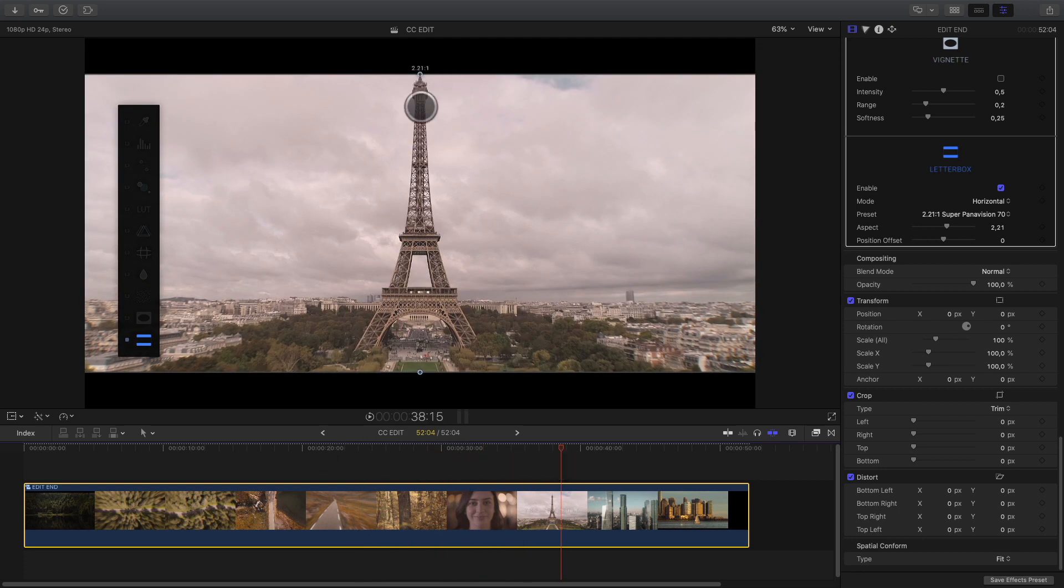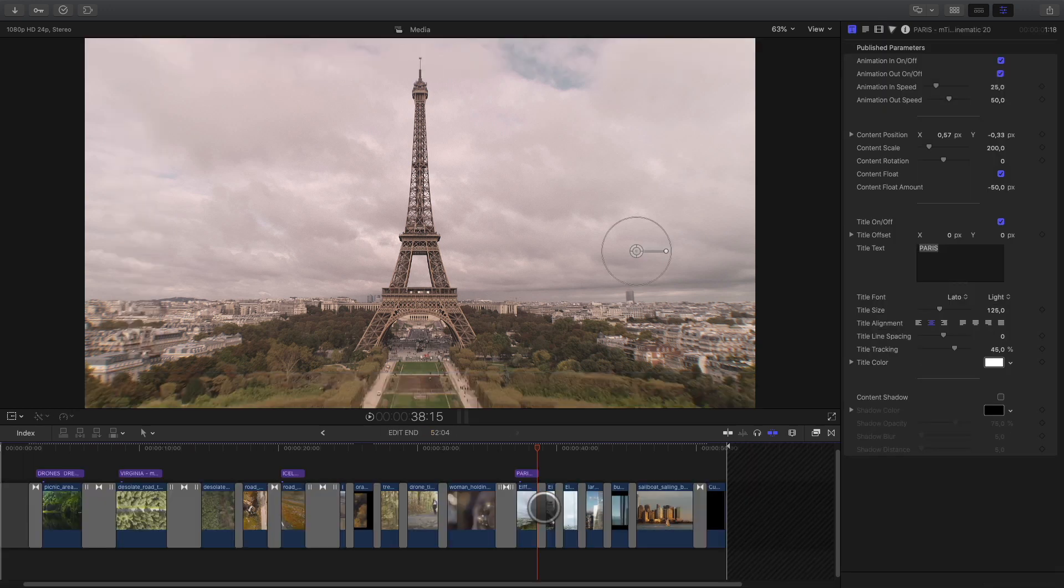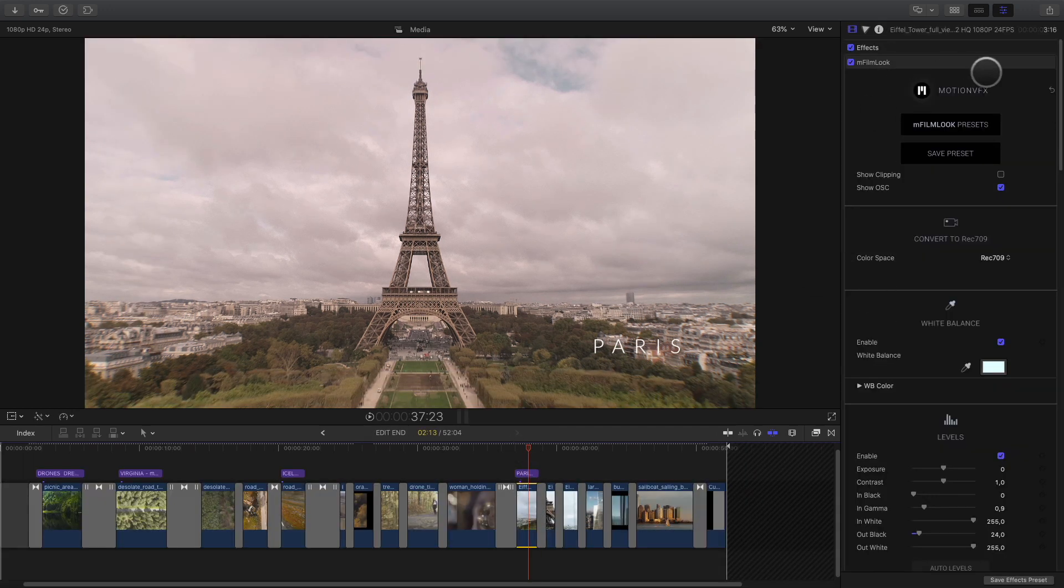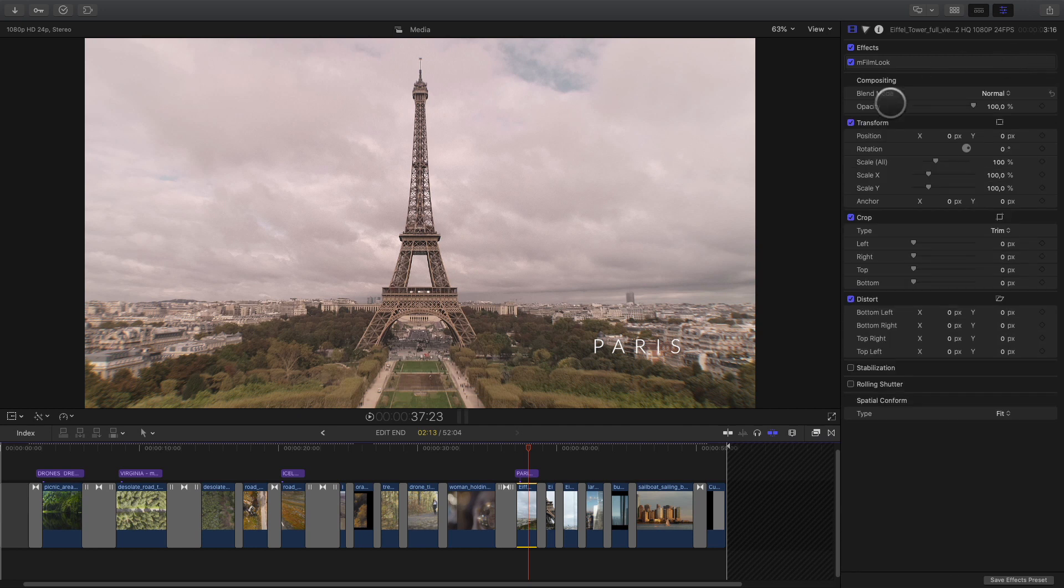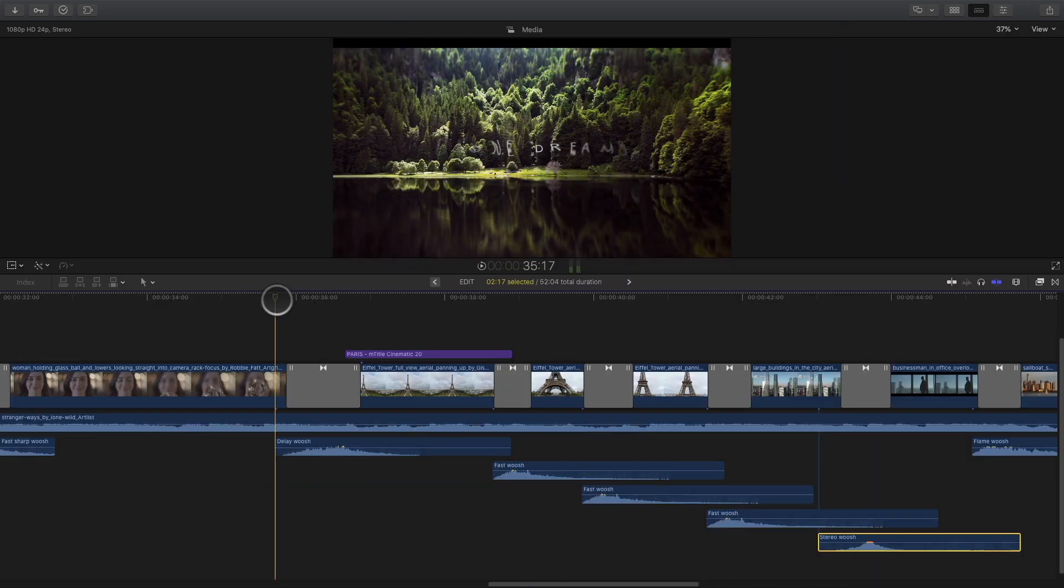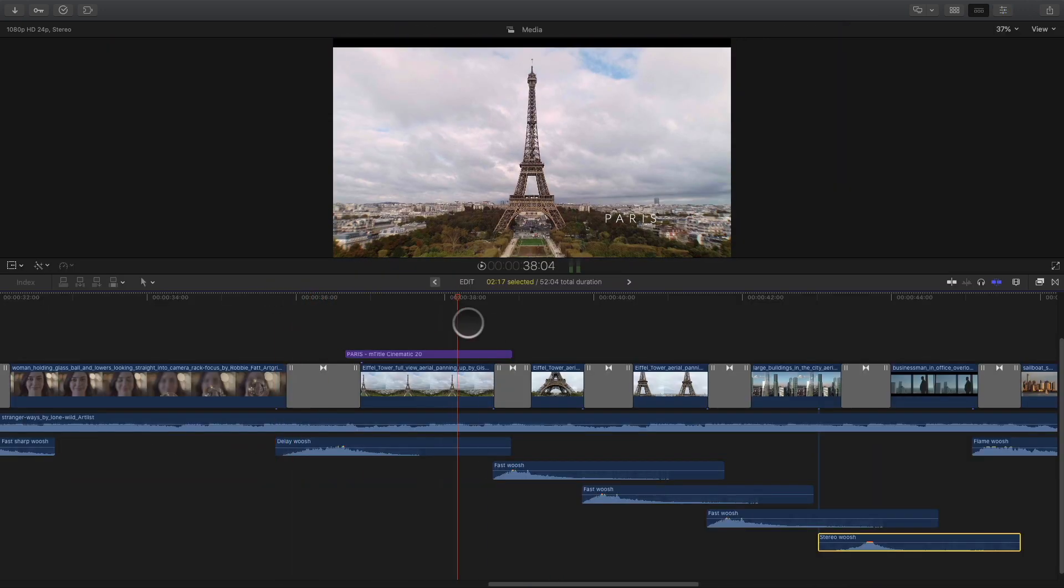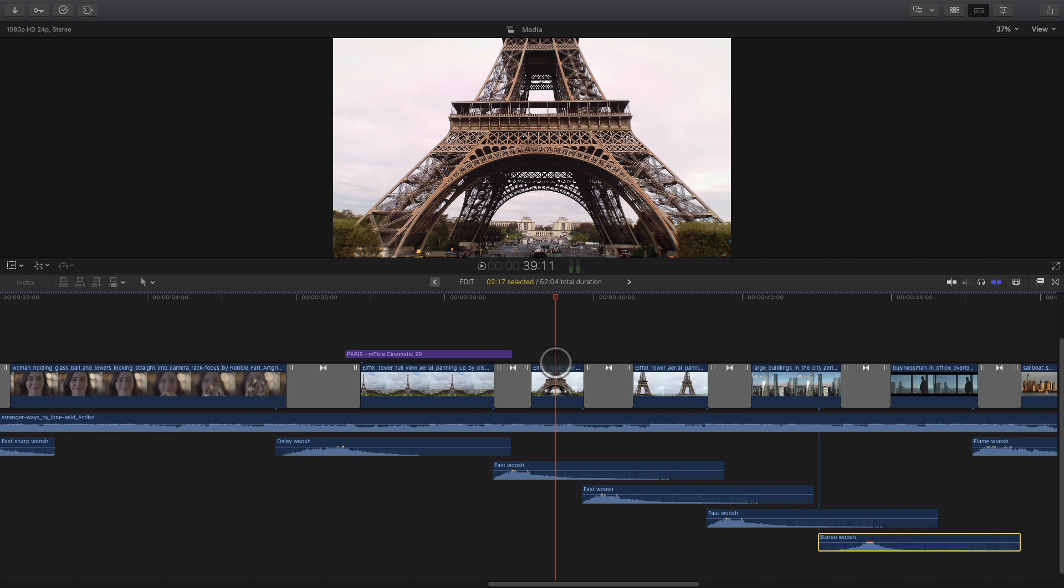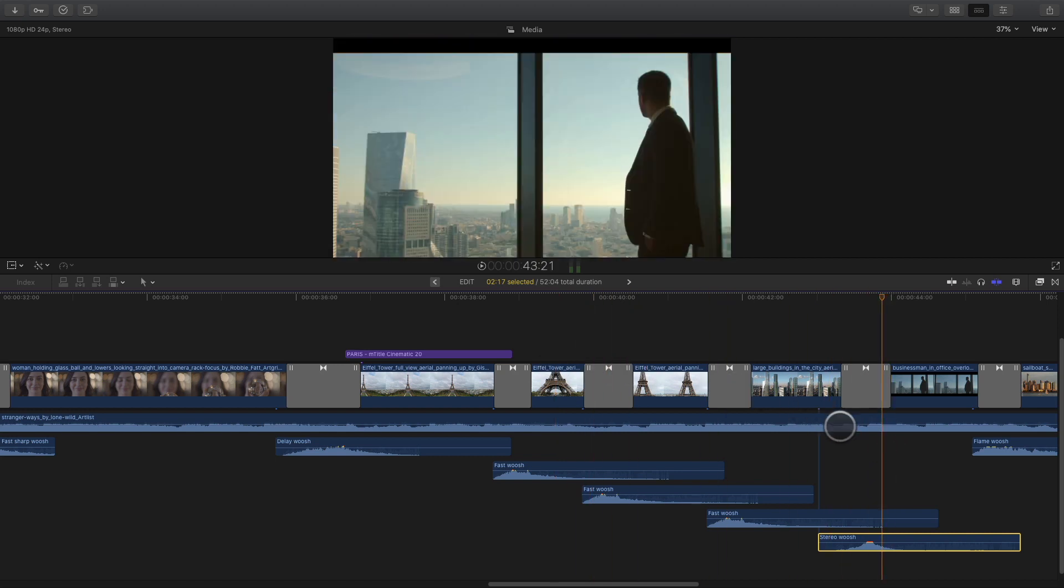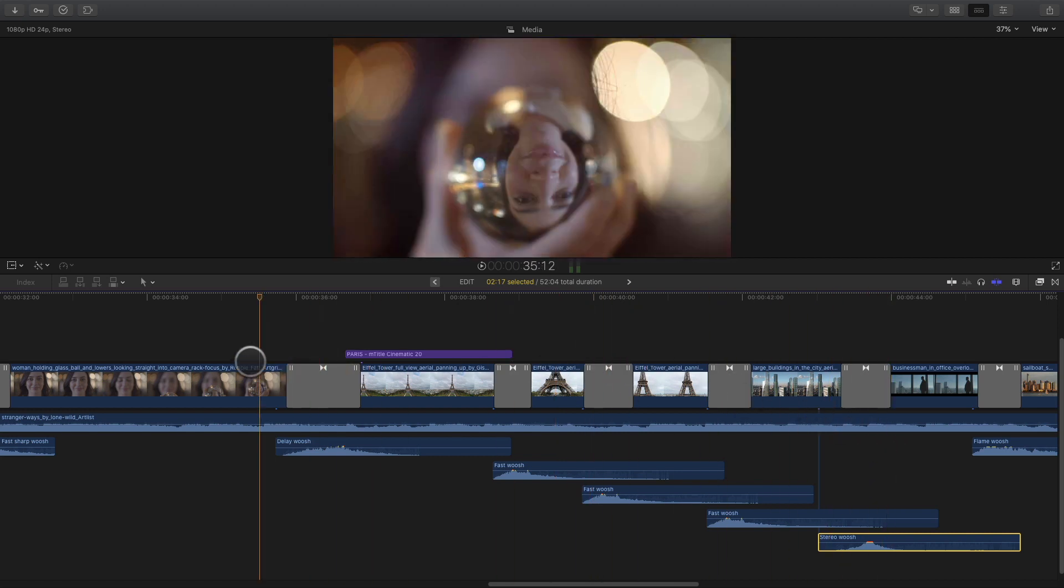We can see on this shot that the top of the Eiffel Tower is a little bit too close from the letterbox. So I can go inside the compound clip and re-adjust the position of the clip. To polish the transition effects, I will add some sounds, wash effects, and the project is done.